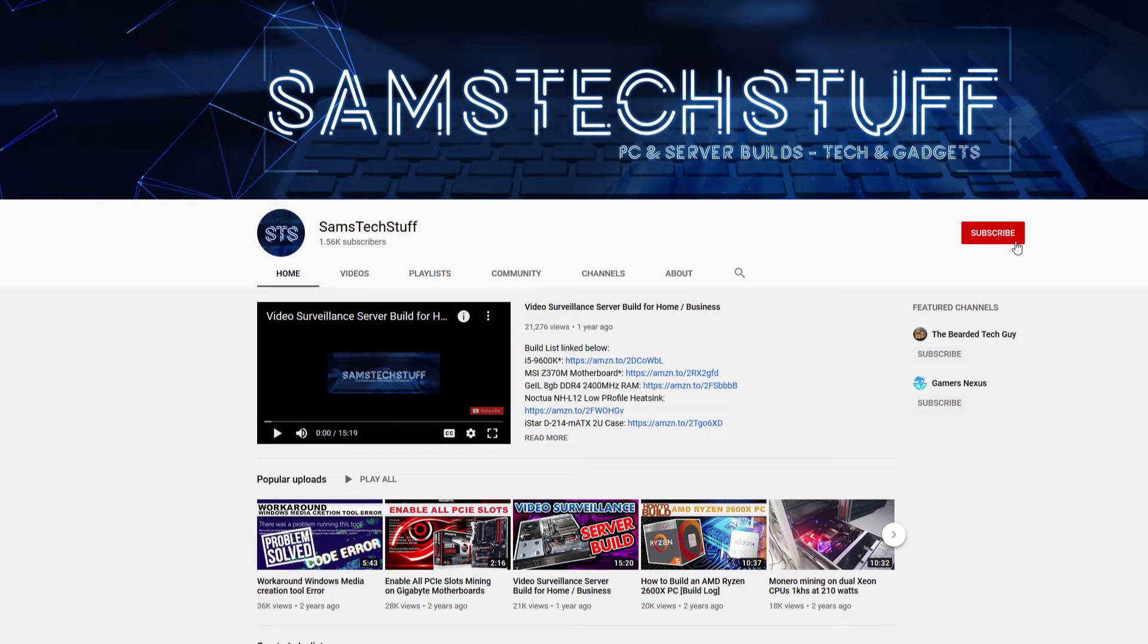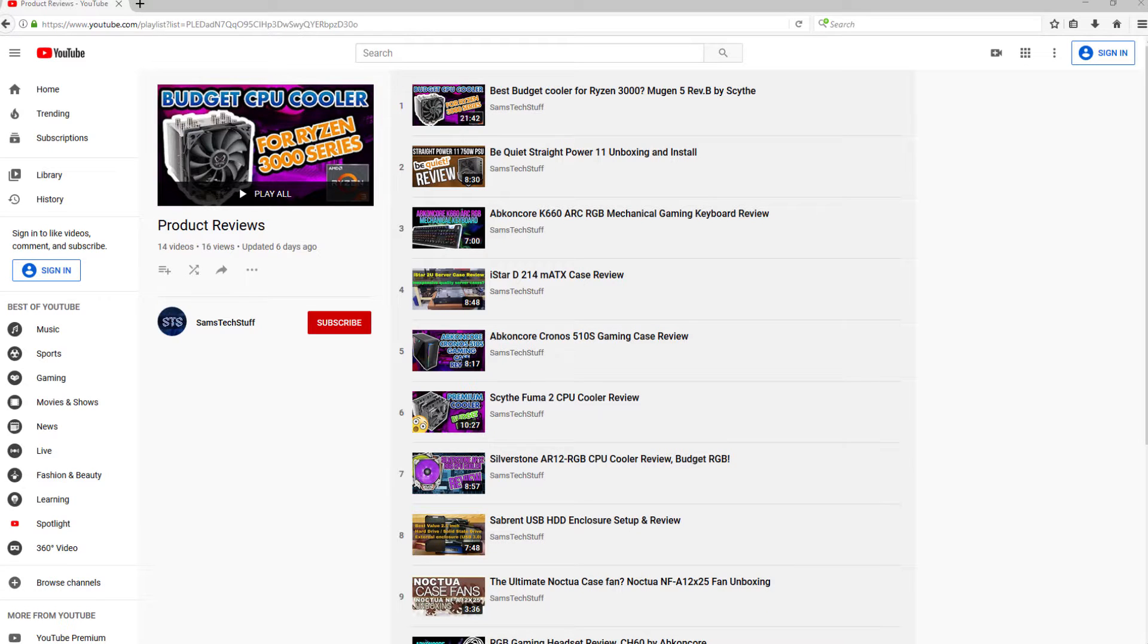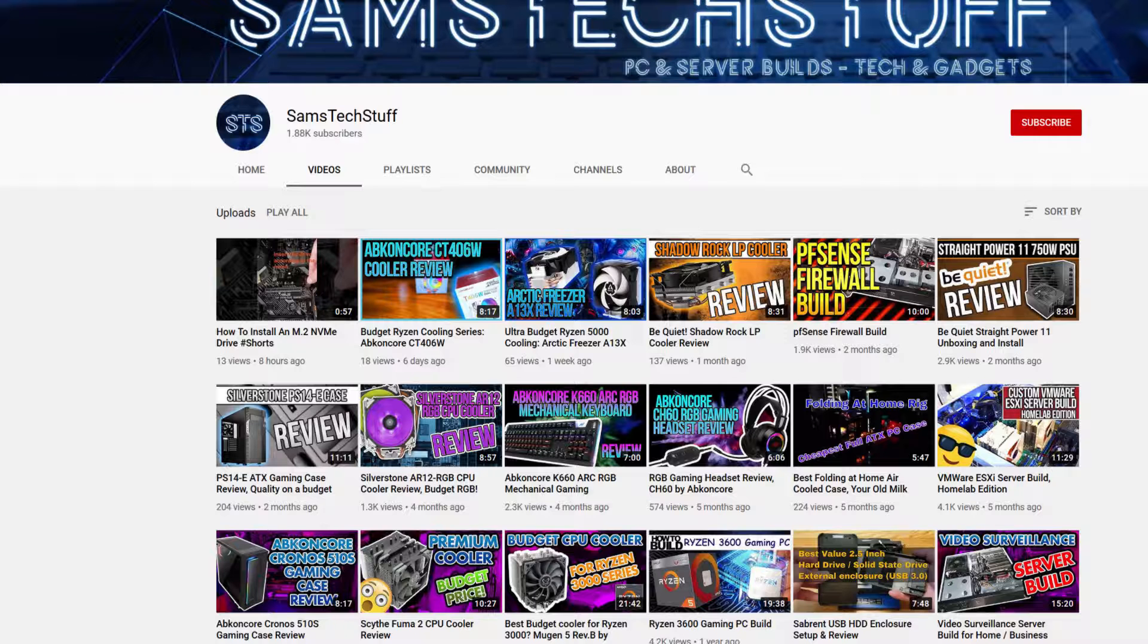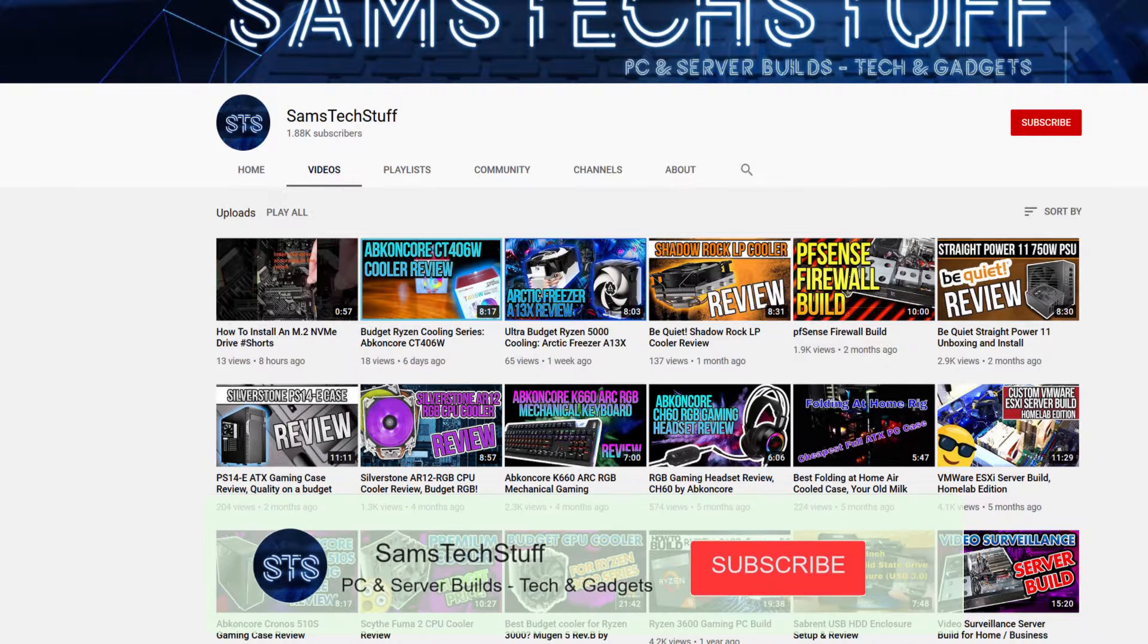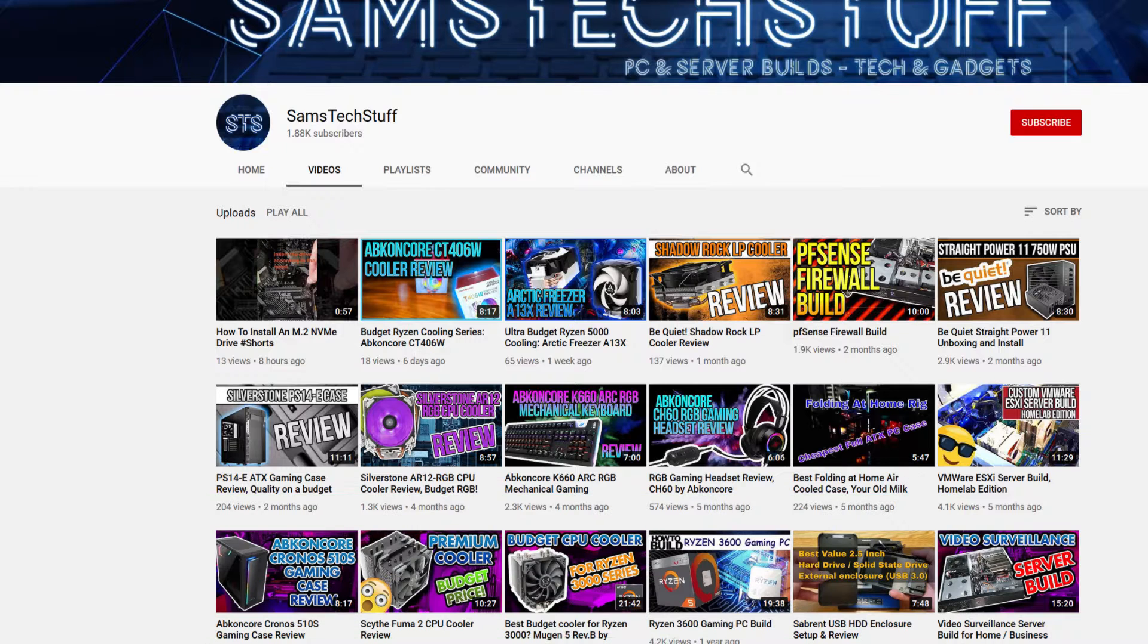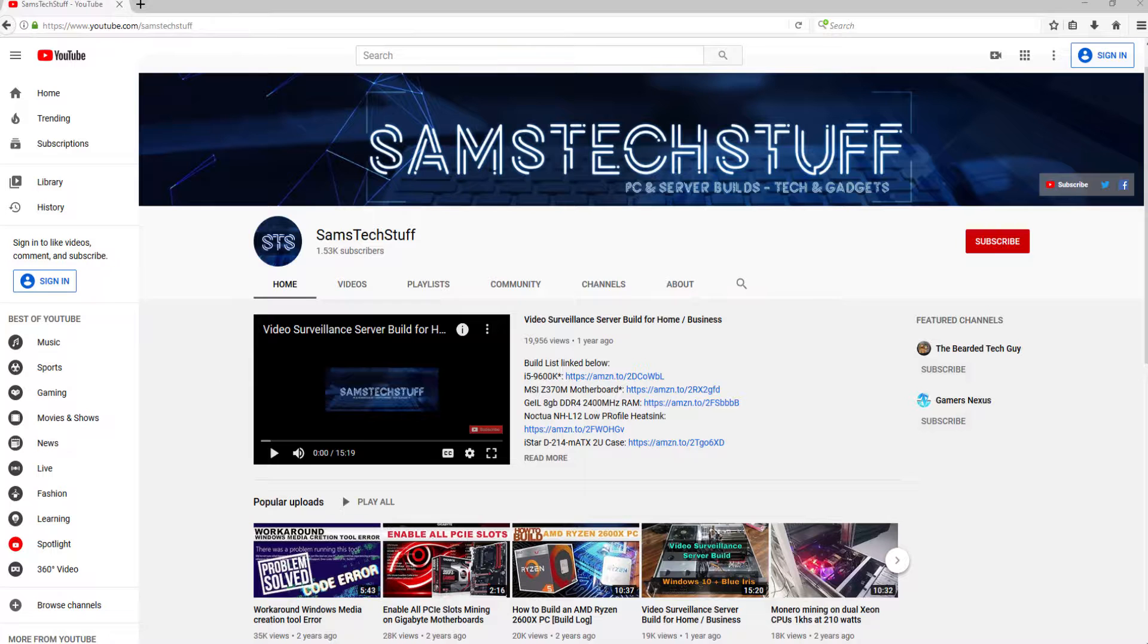Before we get into the specs, the build quality, and the test results, if you're interested in PC component reviews like this one, gaming PC builds, or Homelab server content, get subscribed to the channel and click the bell icon below this video to get future video notifications.